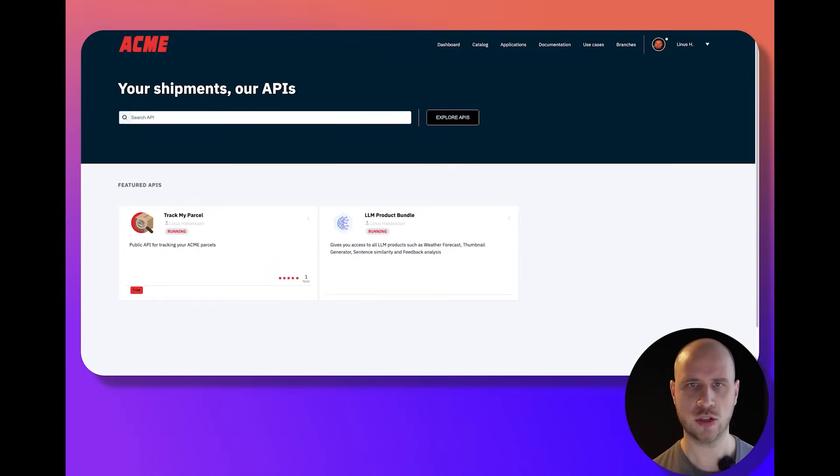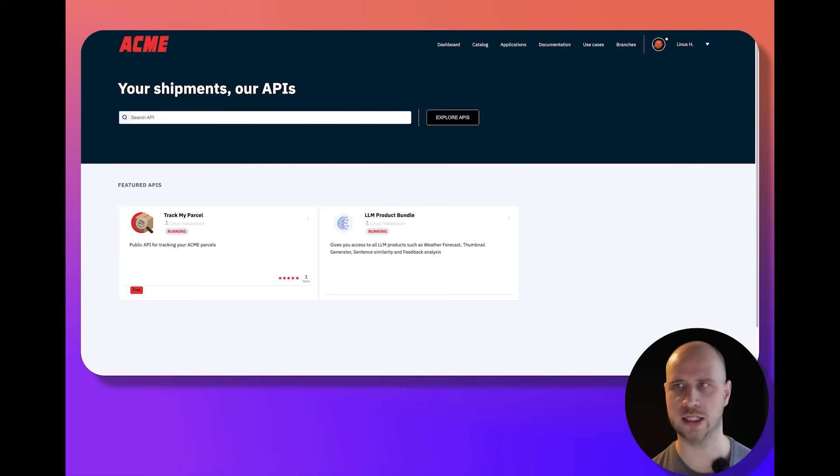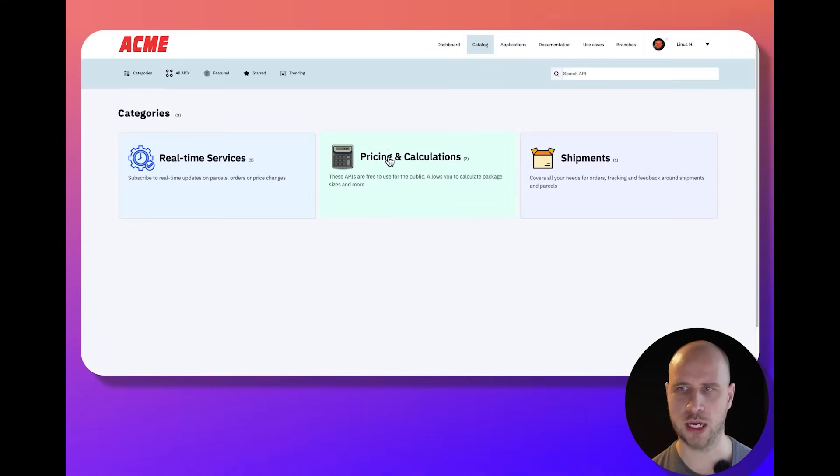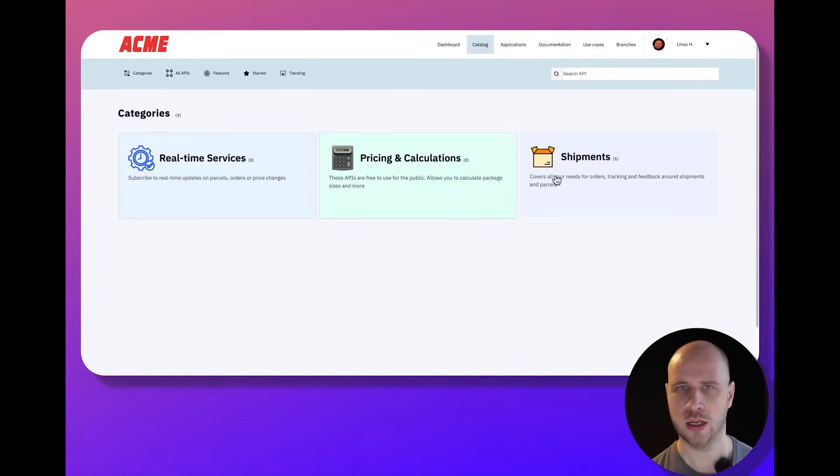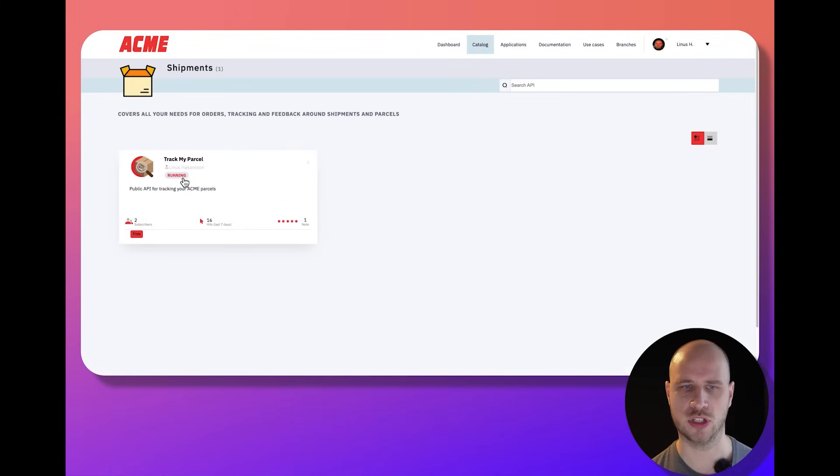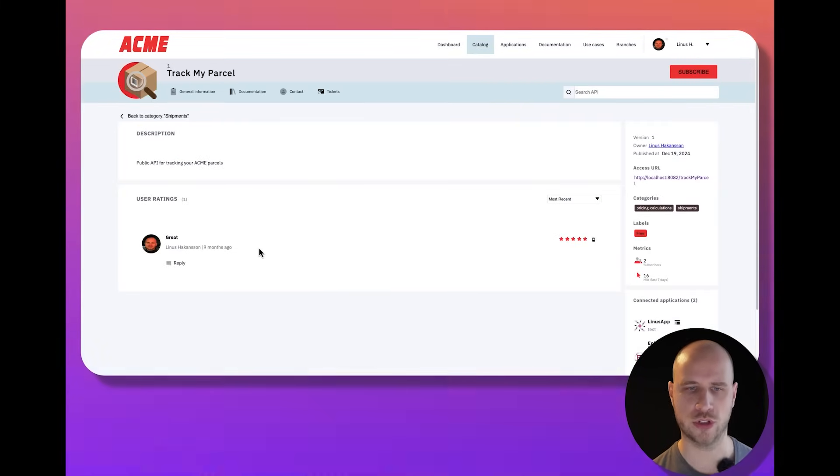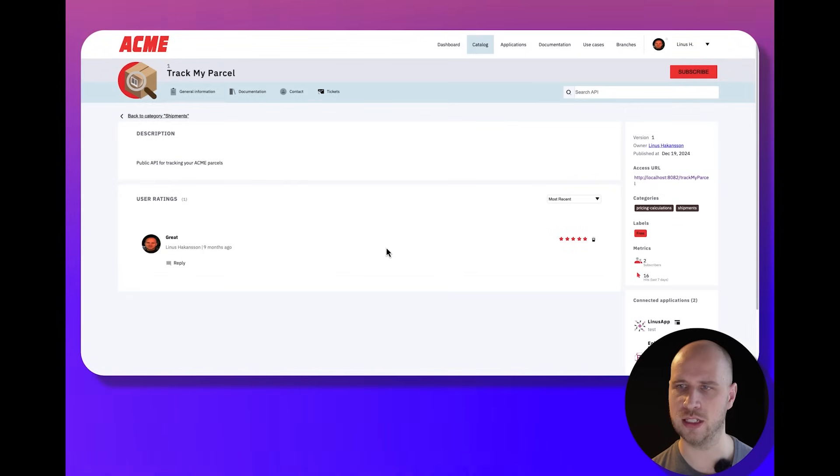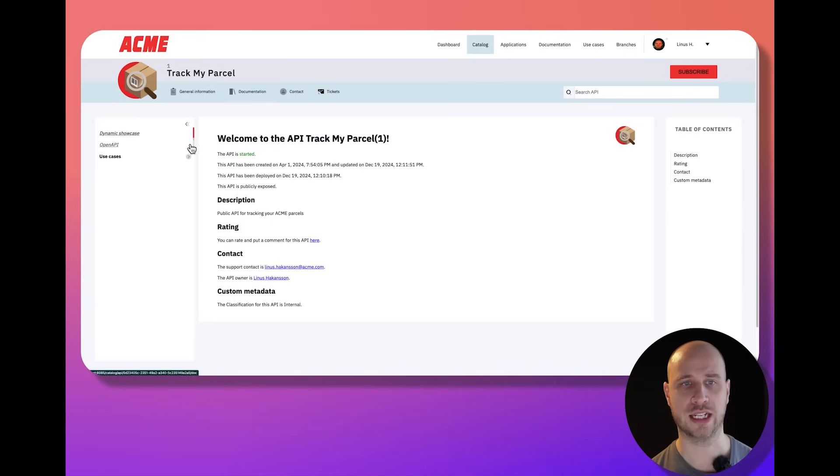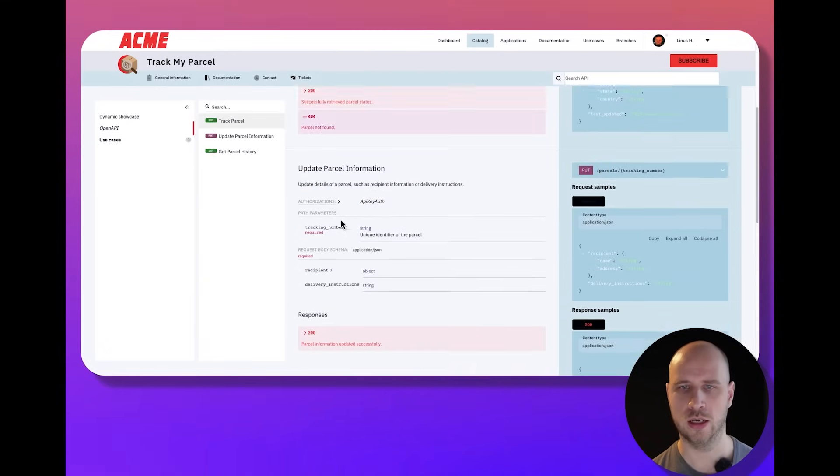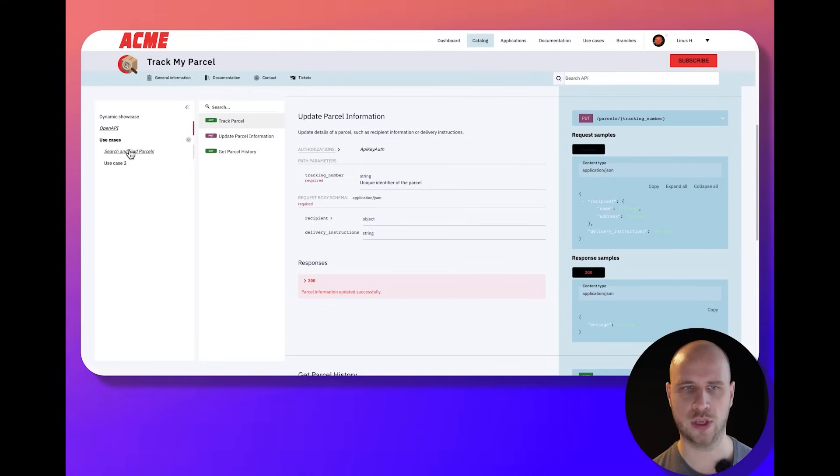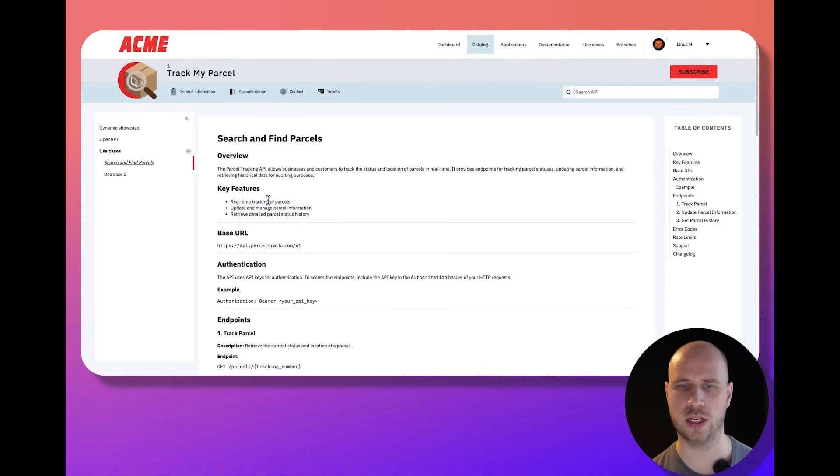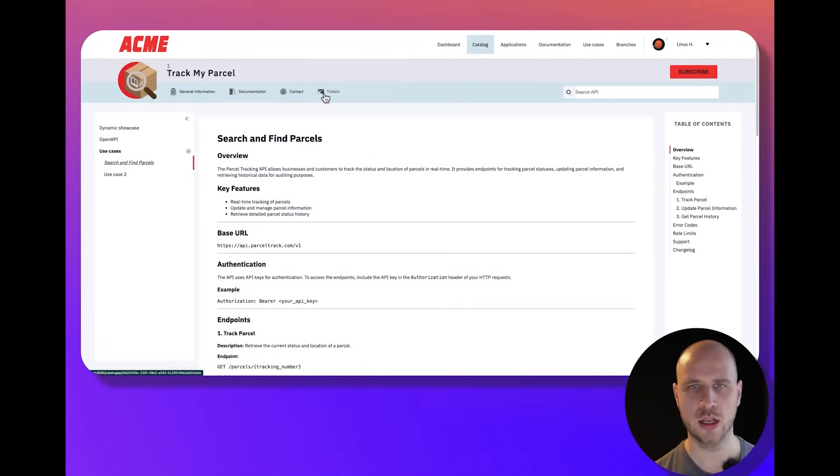At Acme, we have a developer portal for consumers to sign in with different authentication providers and view different categories of APIs. In my case, maybe the shipment category contains this parcel tracking API. I can discover how other users have rated this API and whether they've had success with it. I might view the documentation, whether that's an OpenAPI specification or specific use case documentation, to understand how to use this API.